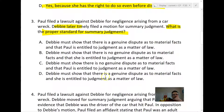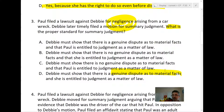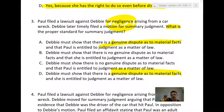Is it D? No — Debbie needs to show there's no genuine dispute as to material facts. Material facts are those relevant to the issue, claim, or defense being moved upon. If there's a genuine dispute regarding facts material to negligence — whether she was there, whether she breached a duty, whether there was causation — then we need a jury. Summary judgment is only appropriate when we don't need a jury. So A and D are both wrong.